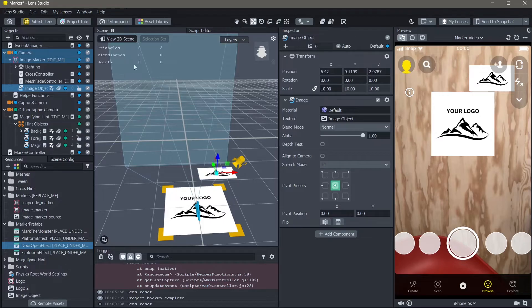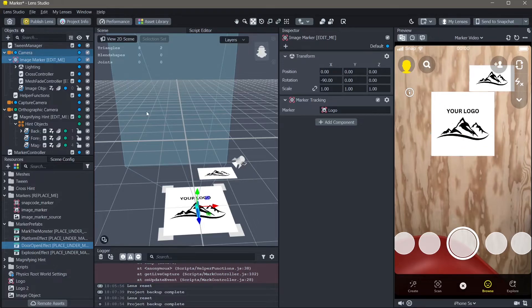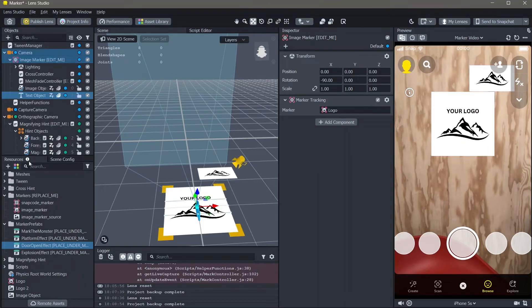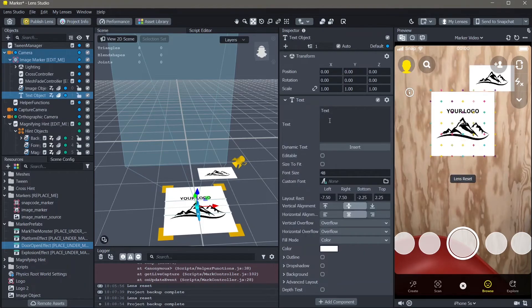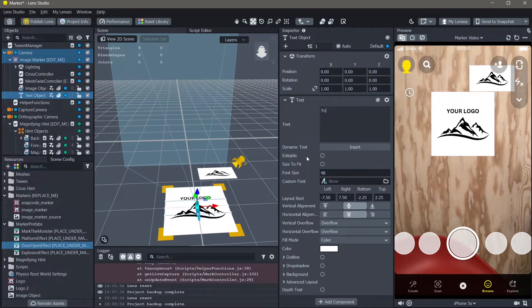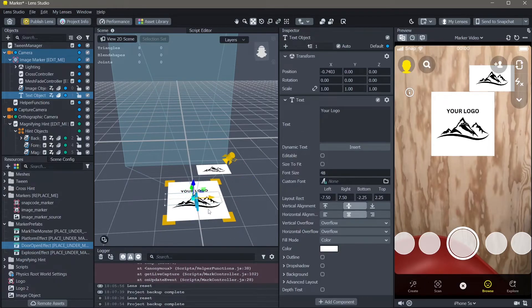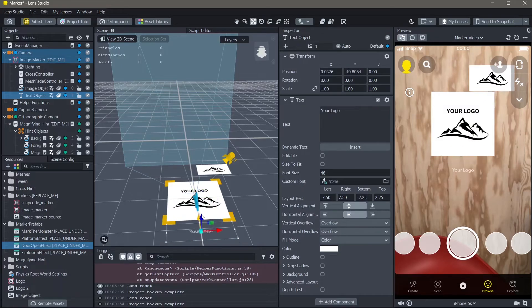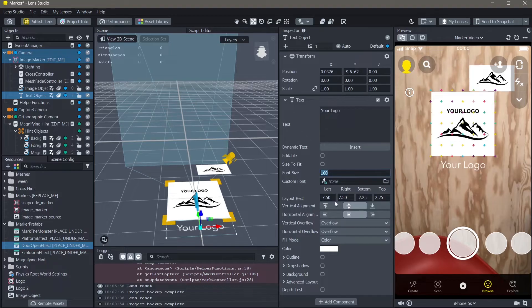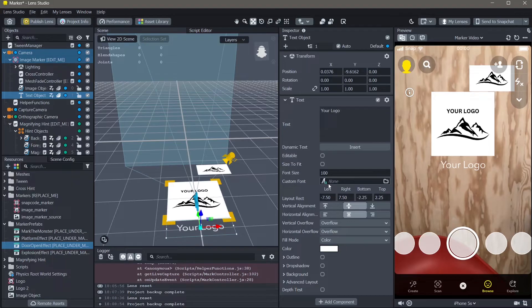Next, we will see how we can track a text object to our image. To add a text object, go to objects, add new object, and click on text object. Here, you can change the text to whatever you'd like. I'm going to change this to your logo. Then, you can also change the position of your text. I'm going to keep it at the bottom right here. You can also change the size of this. I'm going to make the size 100. You can add dynamic text to this and perform any other text transformations that you would like.